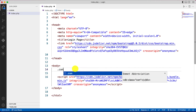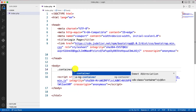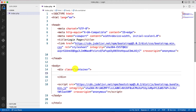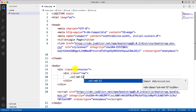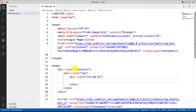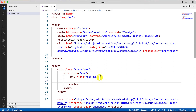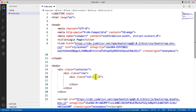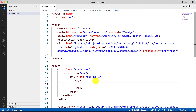Let's start building the project. First, I'll create a container class, then within it a row, and within the row a column. Bootstrap works with containers, rows, and columns — there are 12 default columns. 'md' refers to medium screens like laptops and desktops.